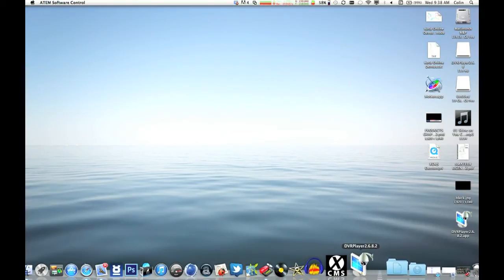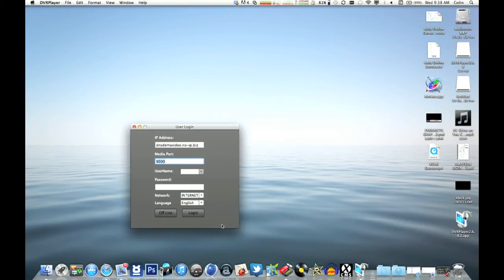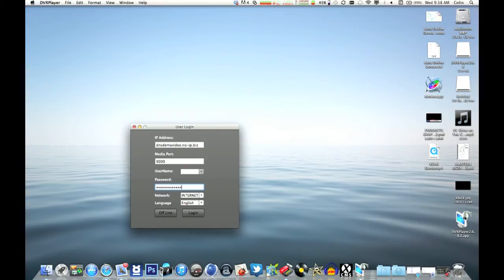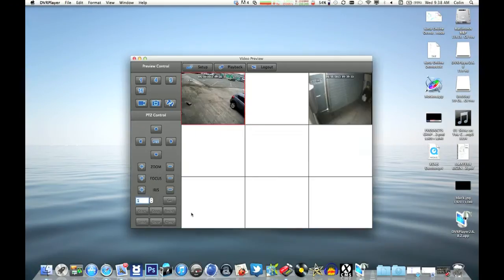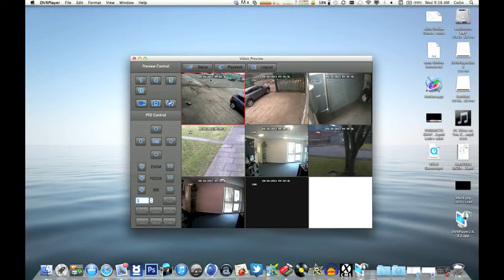So first of all, we'll do the network one. Log in to DVR player, which comes on the disk or can be downloaded from our website. Enter the IP address of the DVR and the password and login, and then go to the playback button which is the top center.